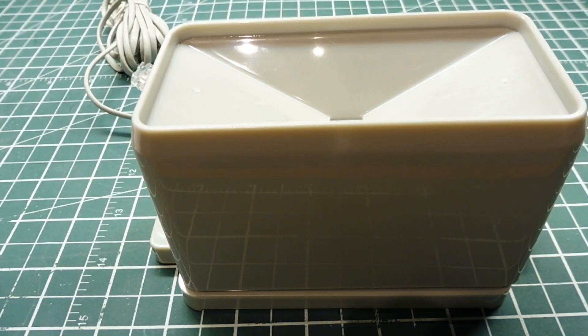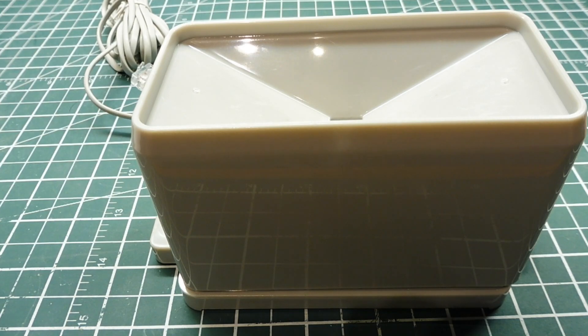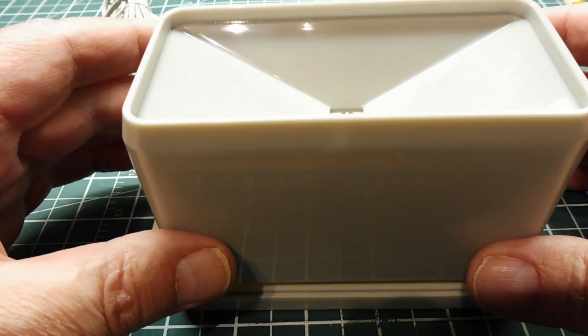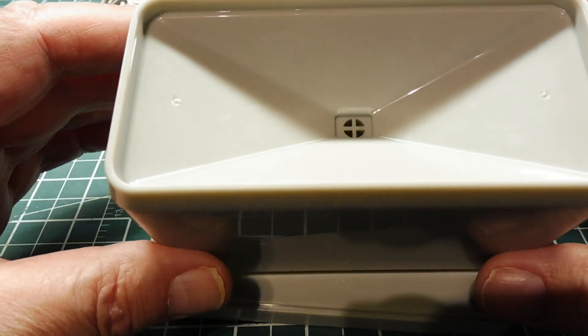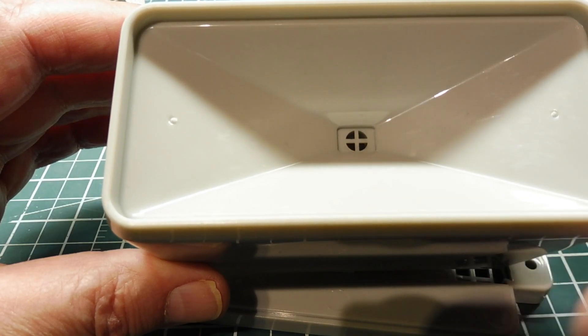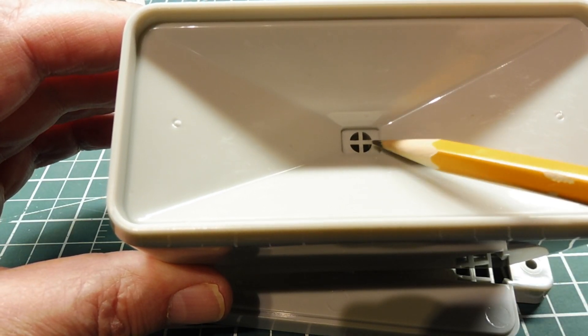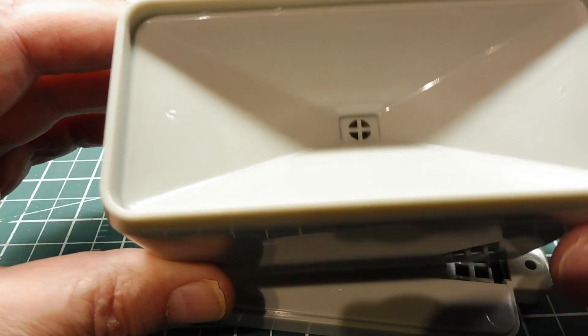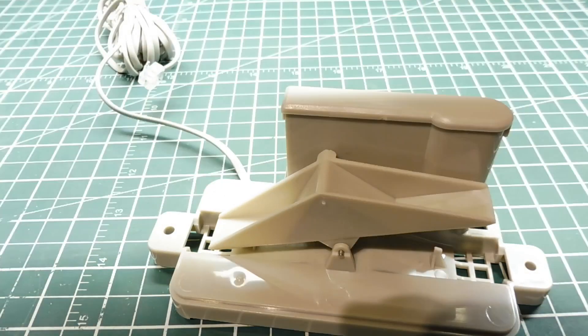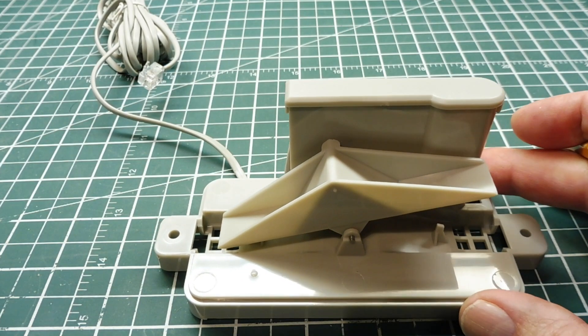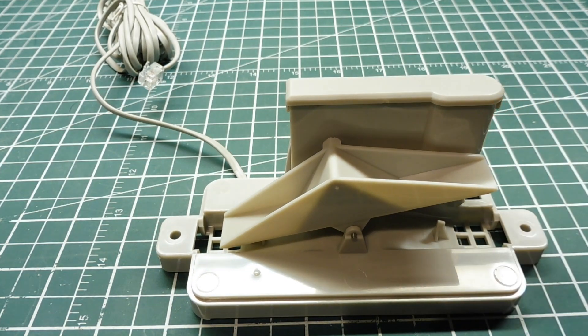Okay, here's my tipping bucket rain gauge. As it's raining, the raindrops will be collected in this rectangular area, the inlet. Then the water will funnel down to the center and drip out the bottom. As it drips out the bottom, it's going to fall into this tipping bucket.